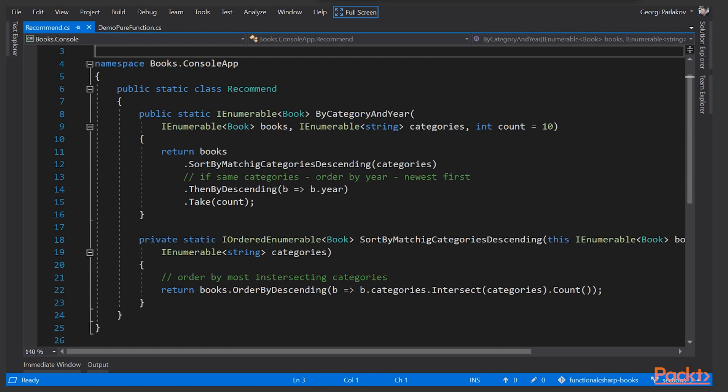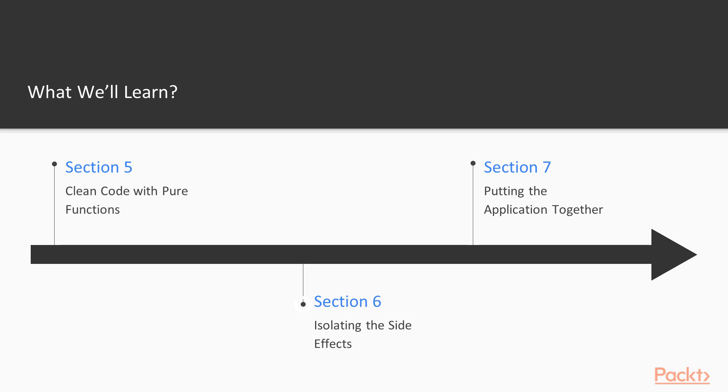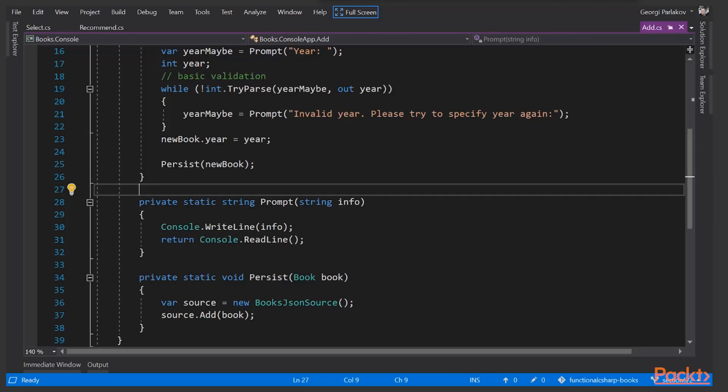In section six, Isolating the Side Effects, we'll see the side effects and why we need those, and we'll highlight where in our code the side effects do and do not belong.